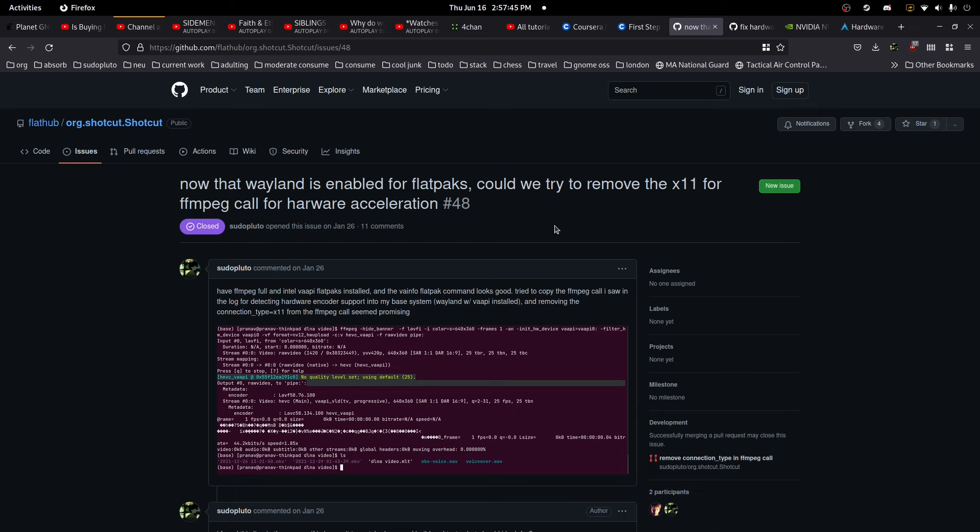For Shotcut seems to have like a one-to-one playback time to encoding time ratio. But the benefit is that it doesn't drain the battery as much because you're not pegging all the CPU cores at 100%.